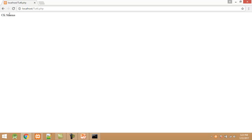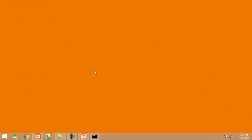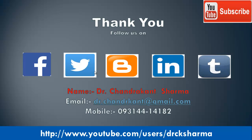I type my name in the text box and click the Click button — here you can see the message. Now I click the Back button and leave the text box blank, then click Click. Here you can see 'Please enter a value'. So in this tutorial you have learned how to handle an empty text box in PHP. If you like this video, subscribe to my channel and share it on Facebook, Twitter, Blogger, or WhatsApp. If you have any doubt regarding this video, kindly contact us at the given email address or mobile number. Thank you for watching.